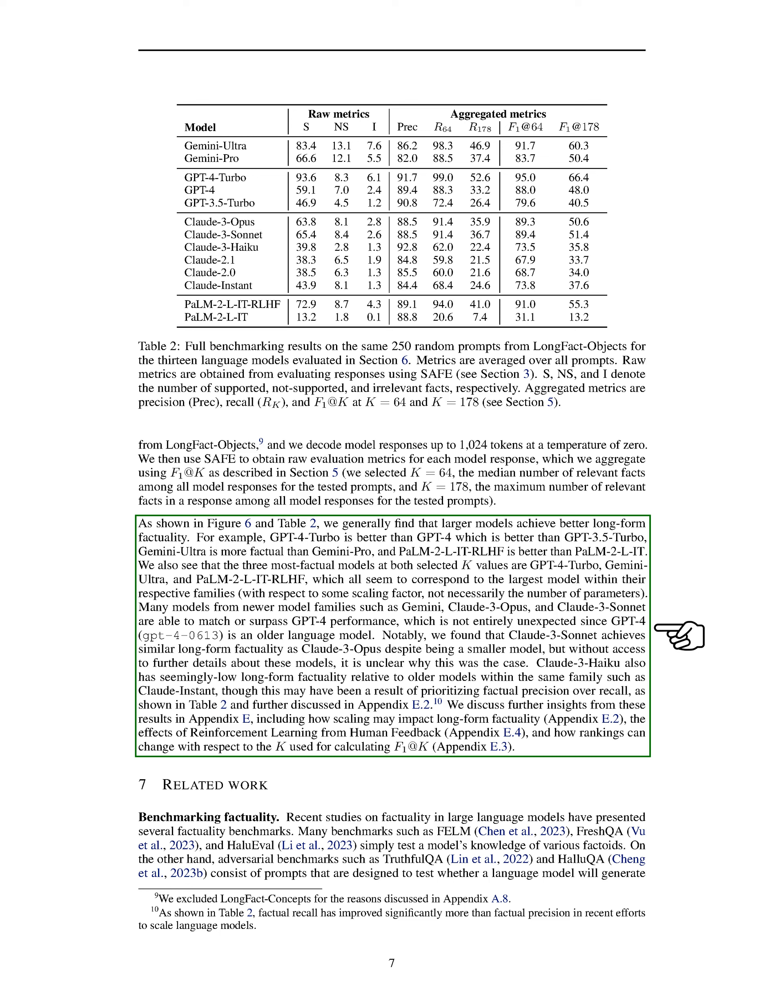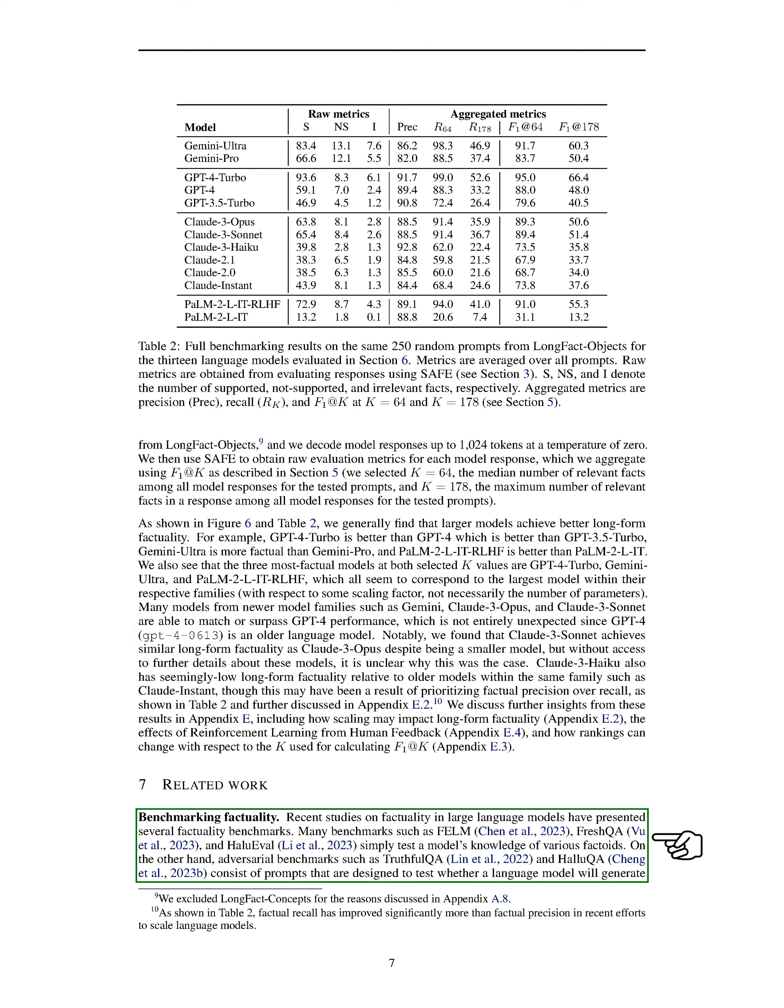Some newer model families like Gemini and Claude3 Opus can match or even surpass the performance of GPT-4, an older language model. We also observe interesting findings such as Claude3 Sonnet achieving similar factuality as Claude3 Opus despite being a smaller model. However, the reasons behind this are not clear without further details about these models. Additionally, Claude3 Haiku shows lower factuality compared to older models within the same family, possibly due to prioritizing factual precision over recall. Further insights from our results include discussions on how scaling impacts long-form factuality, the effects of reinforcement learning from human feedback, and how rankings can vary based on different values used for calculation.